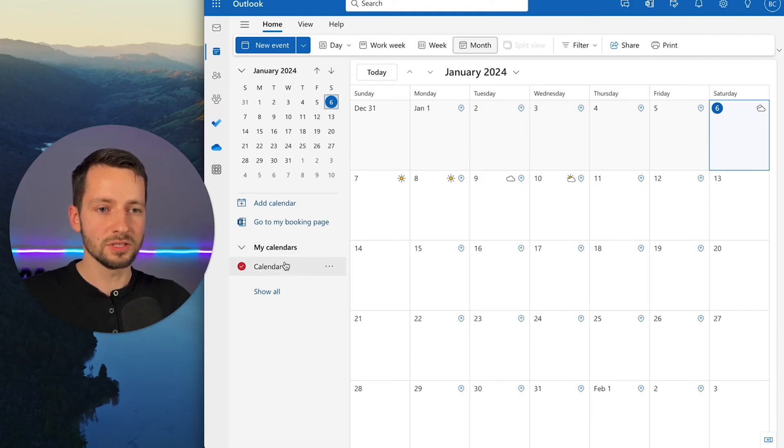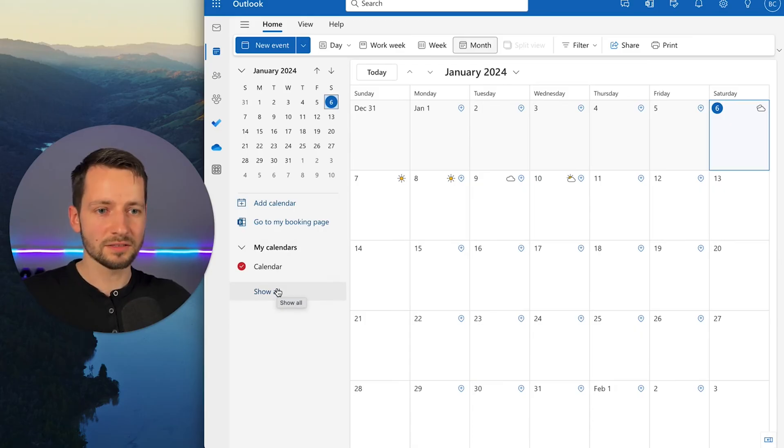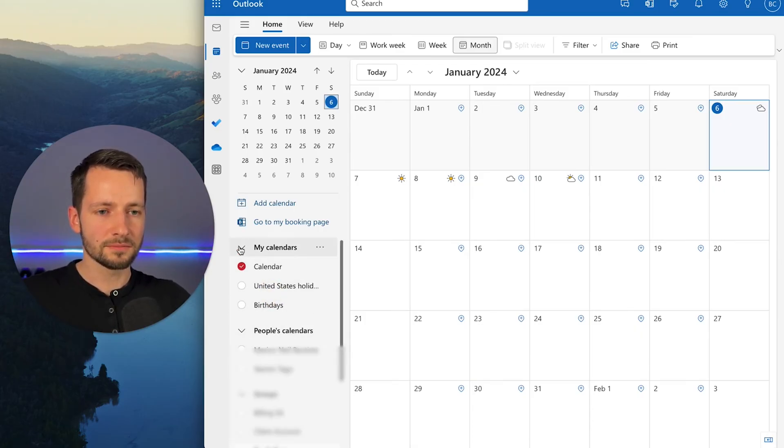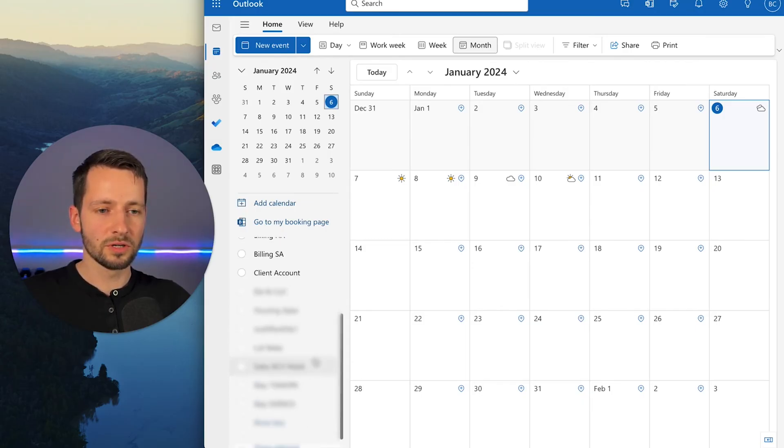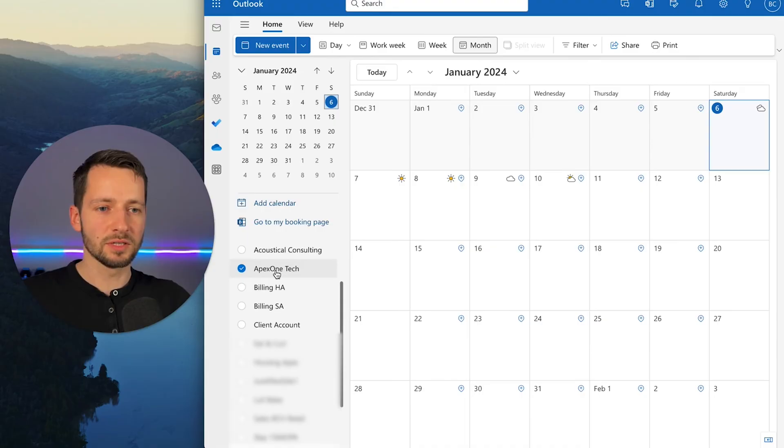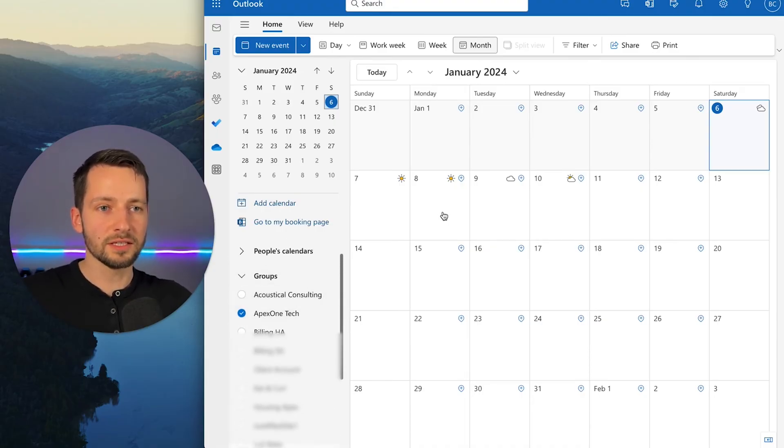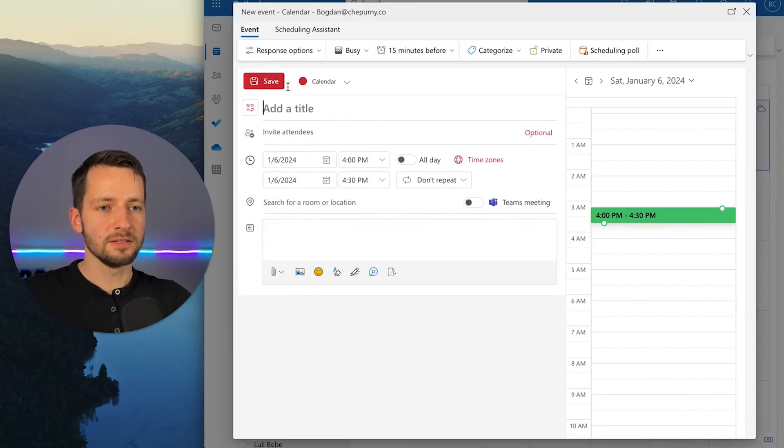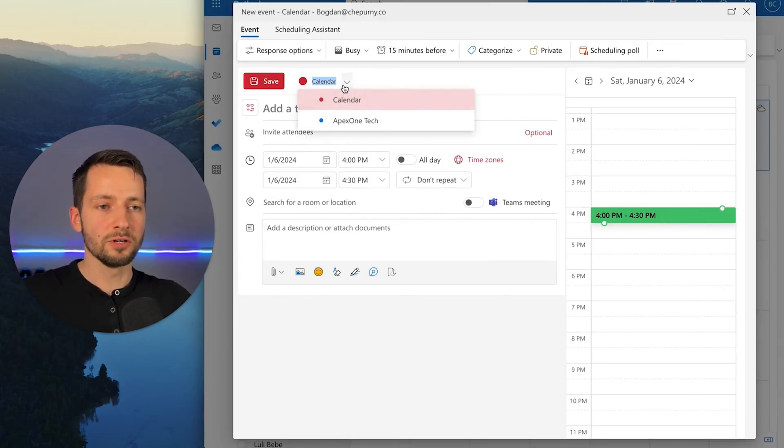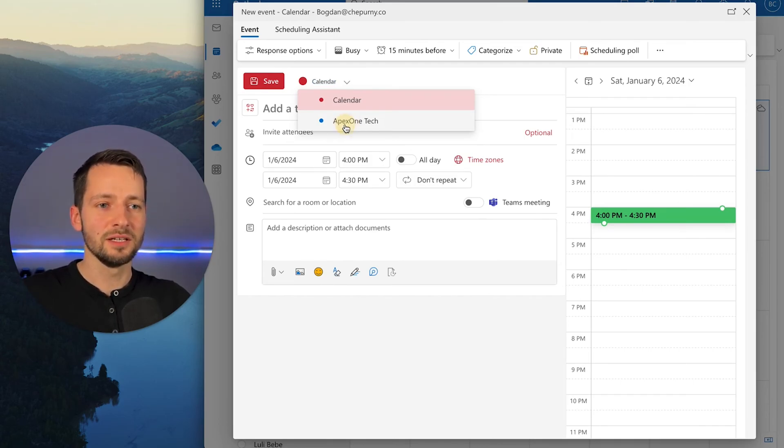You can use this here as a shared calendar, maybe a company-wide calendar. Some kind of events, things like that. So here, if you click show all, and again, under groups, let's click show more. We have this one. You just need to enable it, Apex One Tech, and now we have that. So when you create things, you can also, when you create a new event, instead of just creating it under your own personal calendar, you see here, because you have it enabled, you can now create one for the entire group.